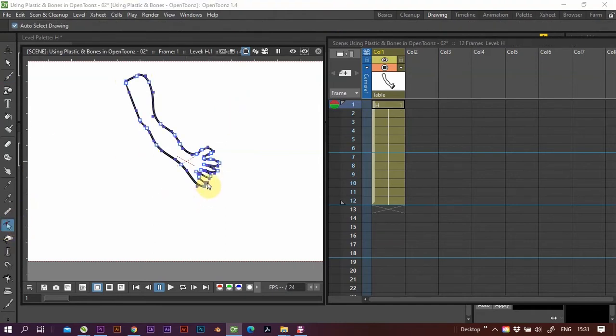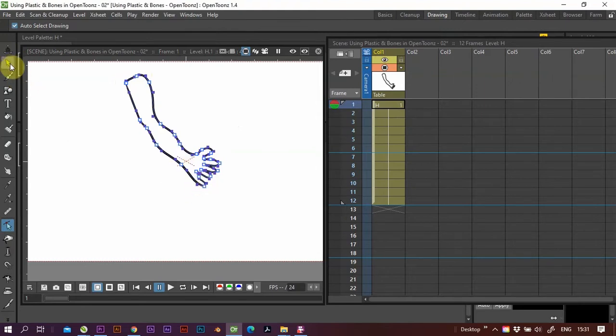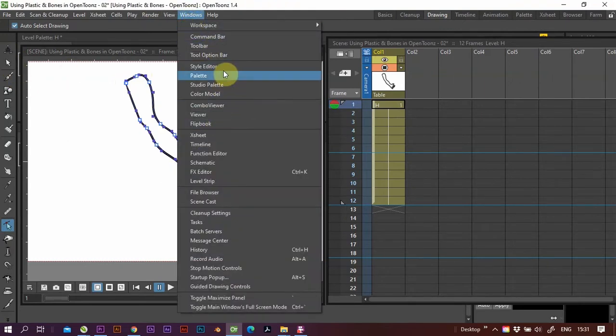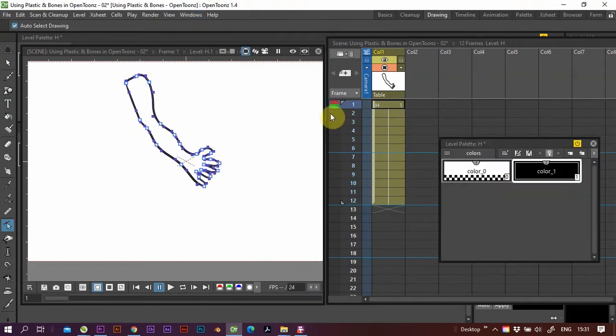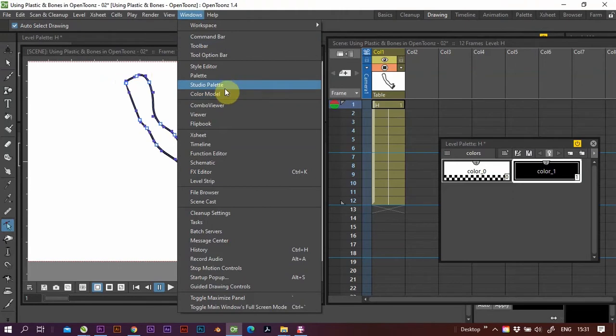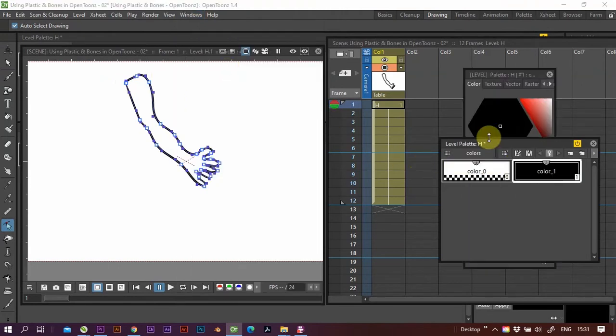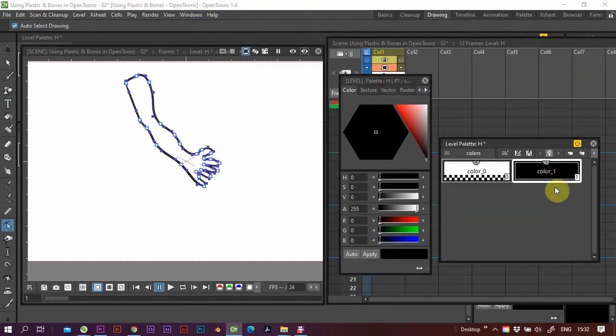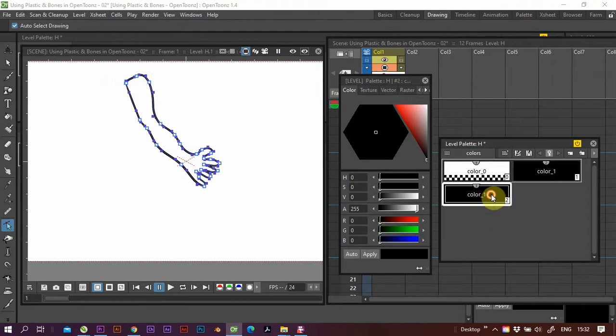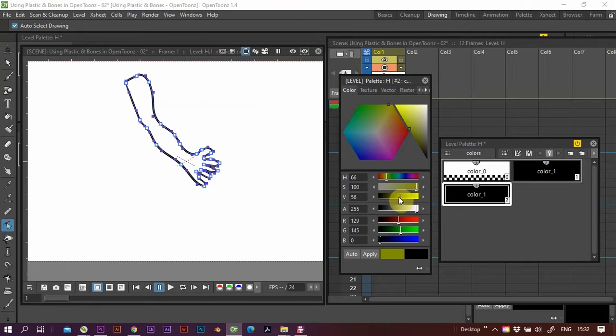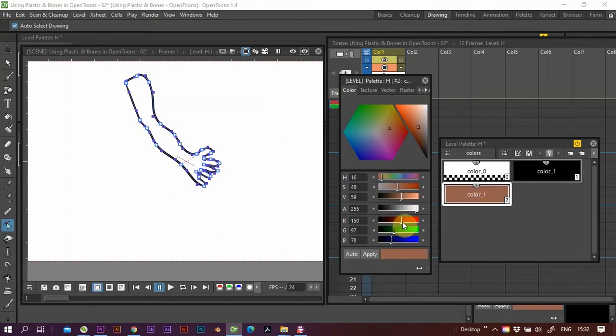And let us fill our arm. So let's go and pull up our palette and let's pull up our style editor.